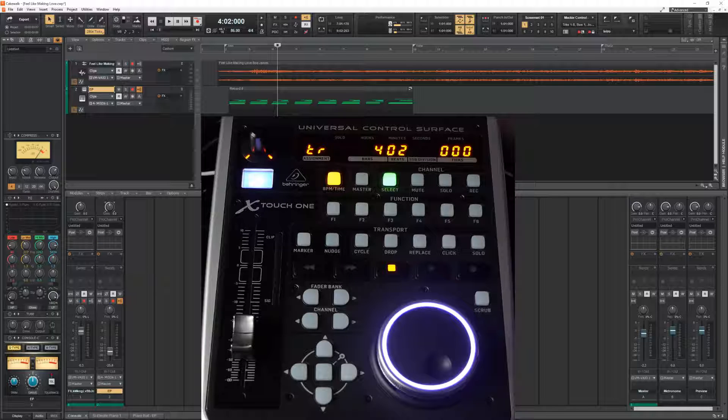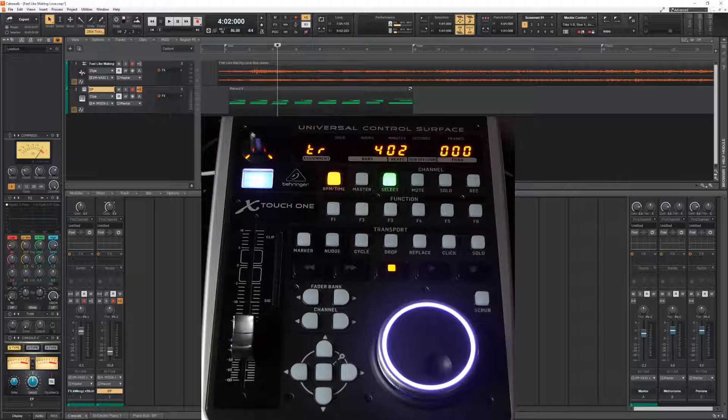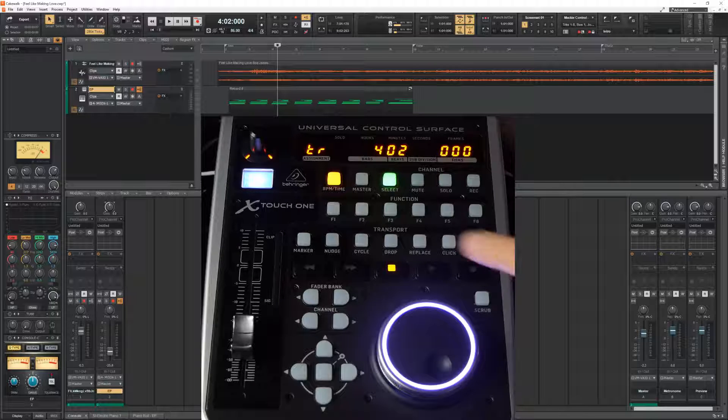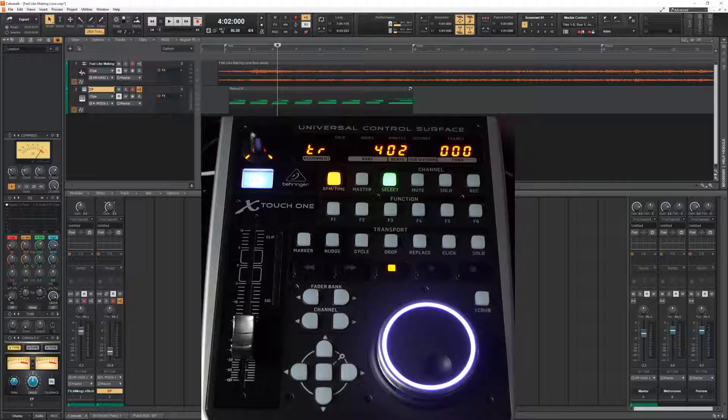I don't have enough tracks to demonstrate that, but if you have a very large amount of tracks then the fader bank buttons are of help of course.